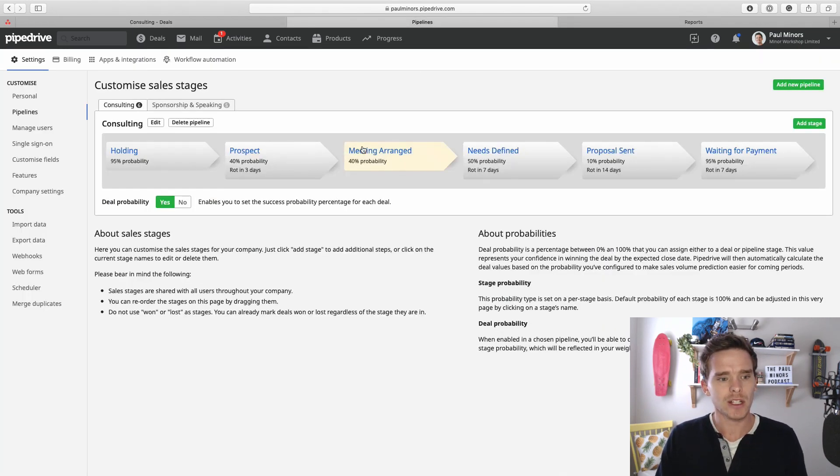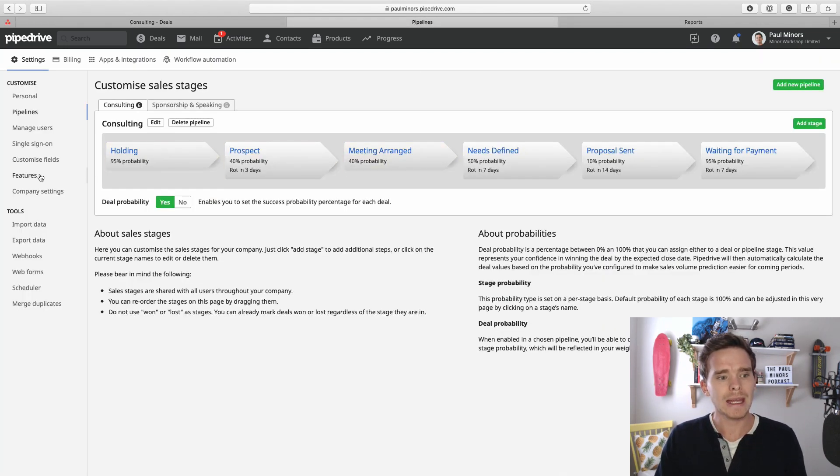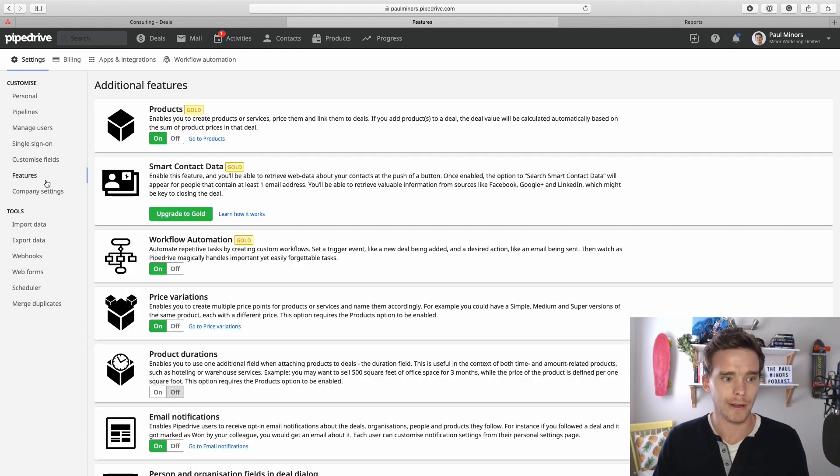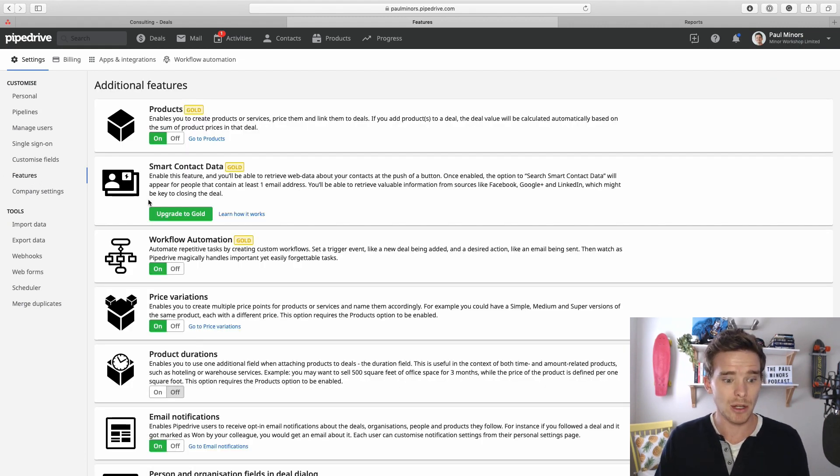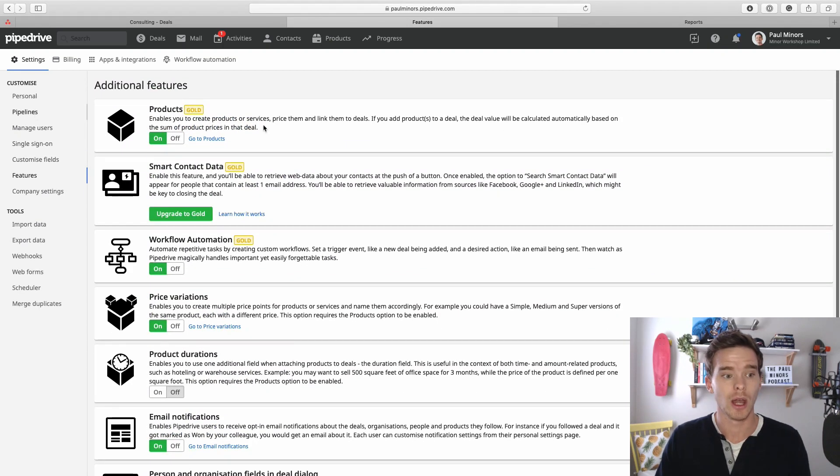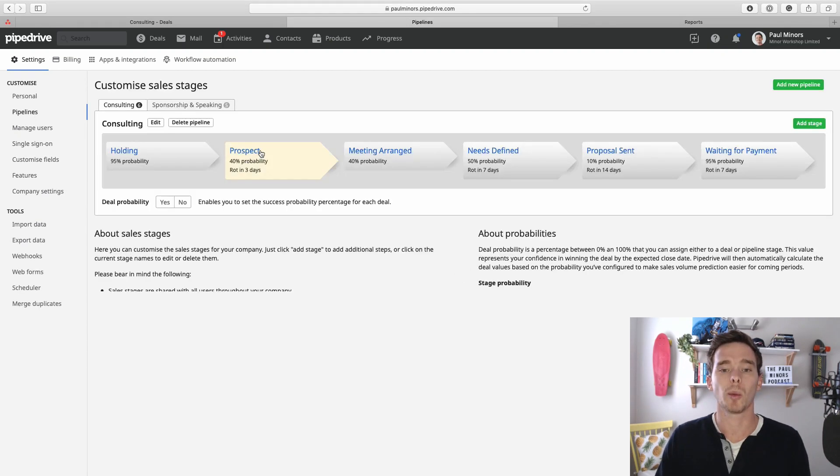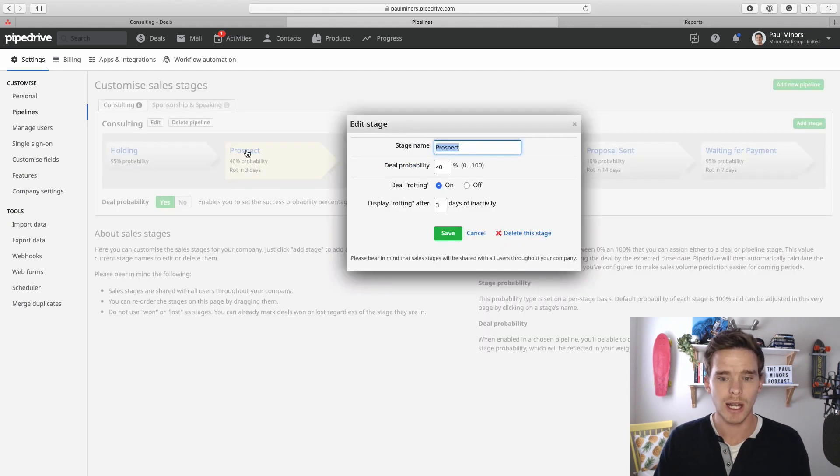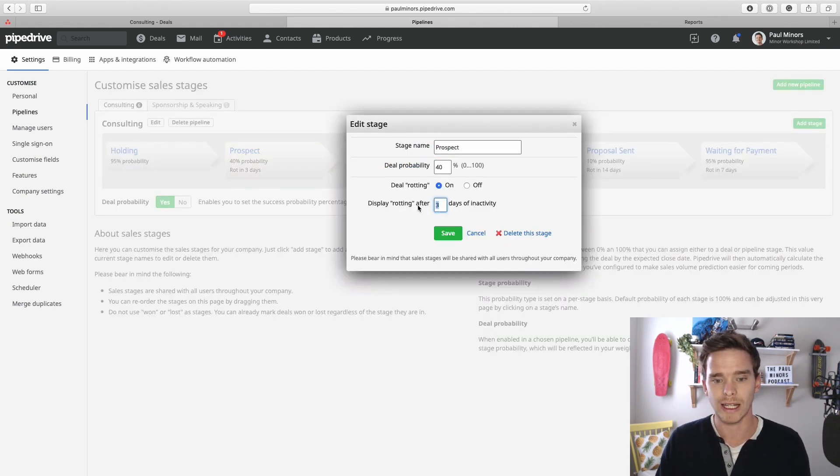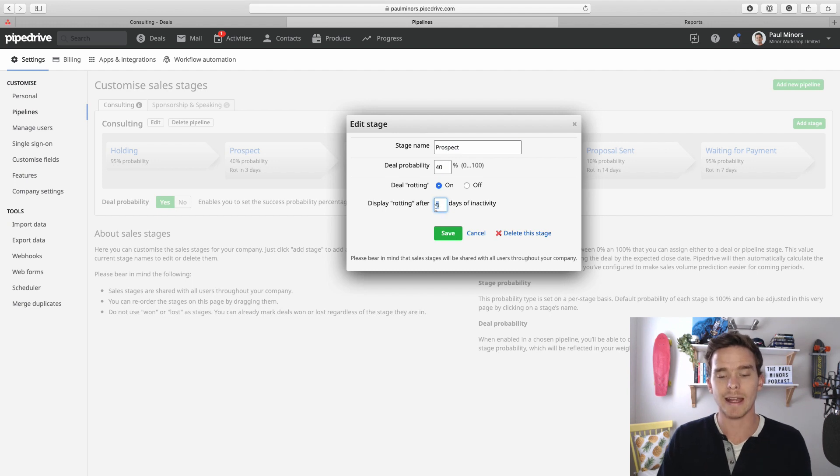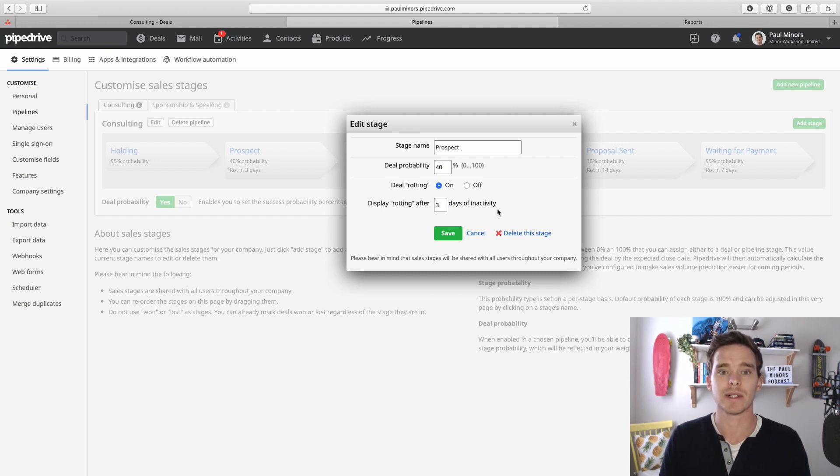First you may need to enable the deal rotting feature from your features menu. You can find that down here, make sure deal rotting is turned on. Then if you go to your pipeline settings you can click on a particular stage and you'll be able to set a rotting number of days. So deals will start to rot in this case after three days of inactivity.